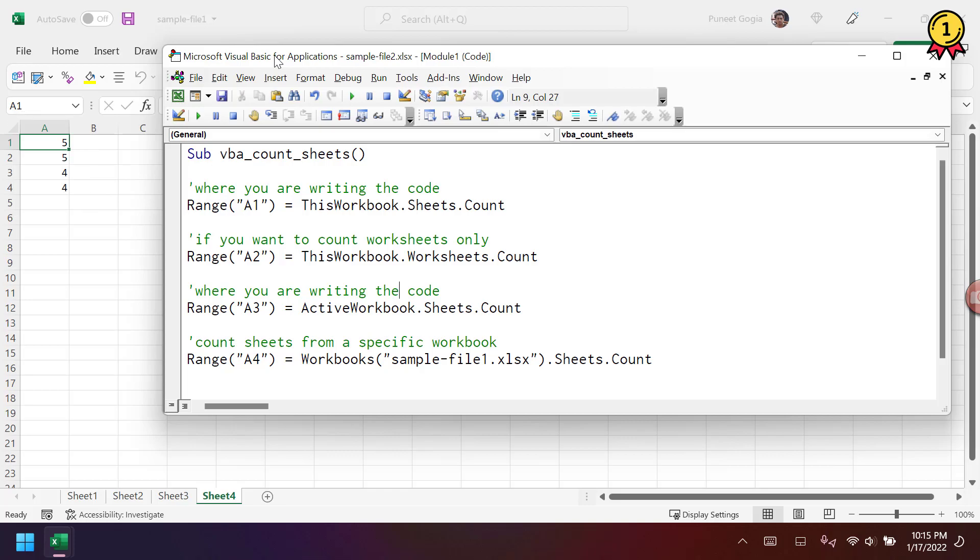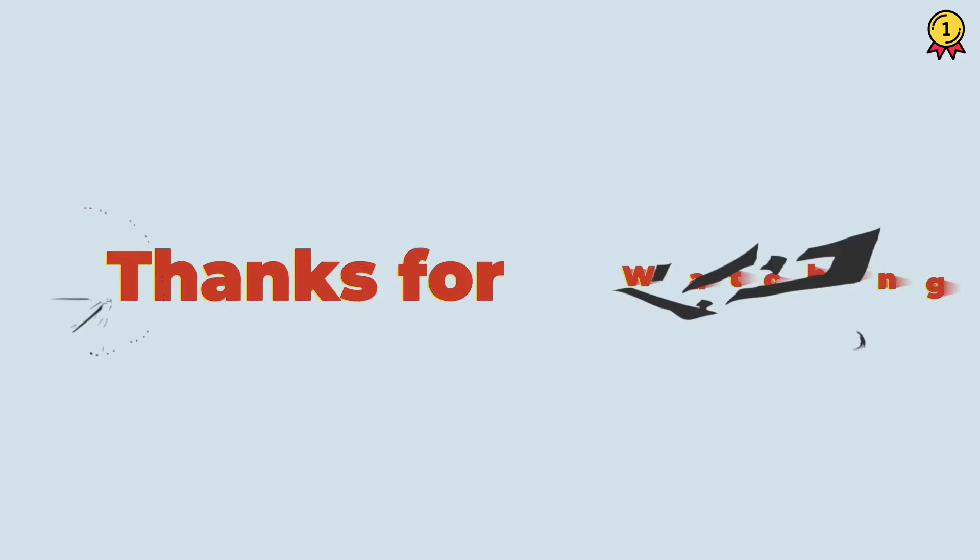So you need to specify the workbook and then sheets or the worksheets property, and then you need to use the count property.